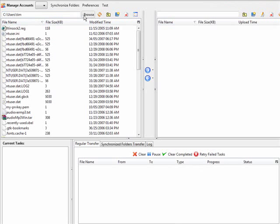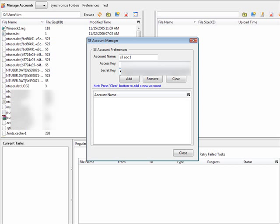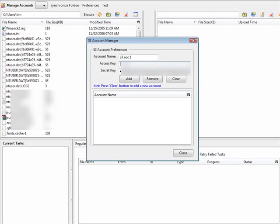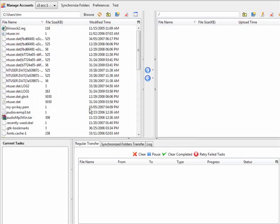Now go to your Amazon S3 Organizer and click Manage Accounts. Give it a name — it doesn't matter what you call it. Paste your Secret Key in the appropriate field, and paste your Access Key ID in as well, then click Add. Now you have your S3 account set up. Close that window and you'll see your S3 Account listed.